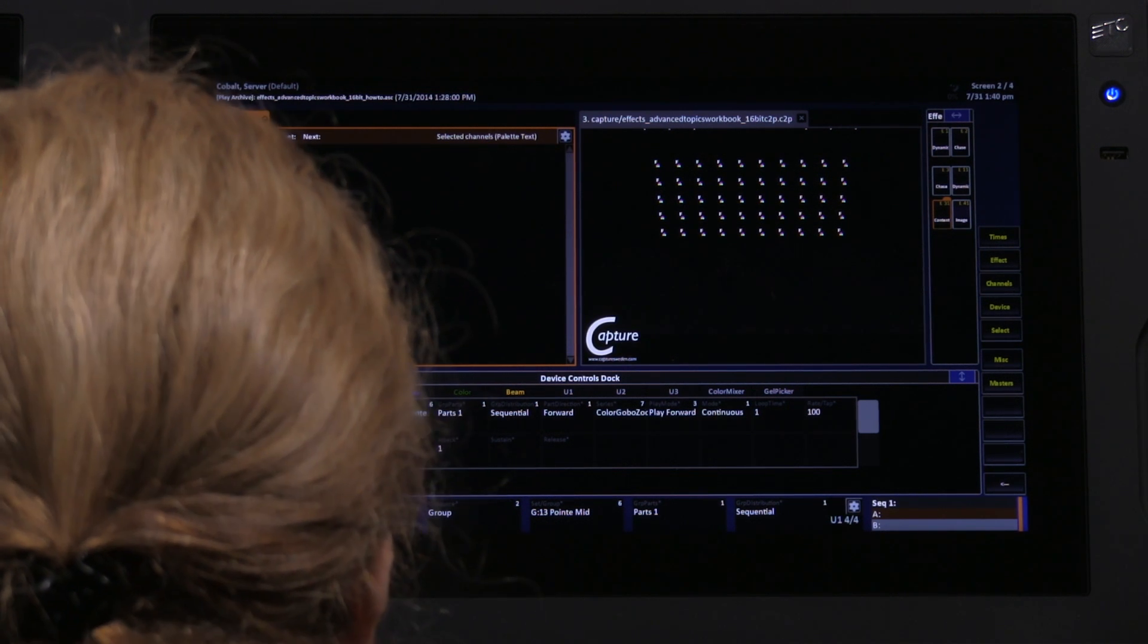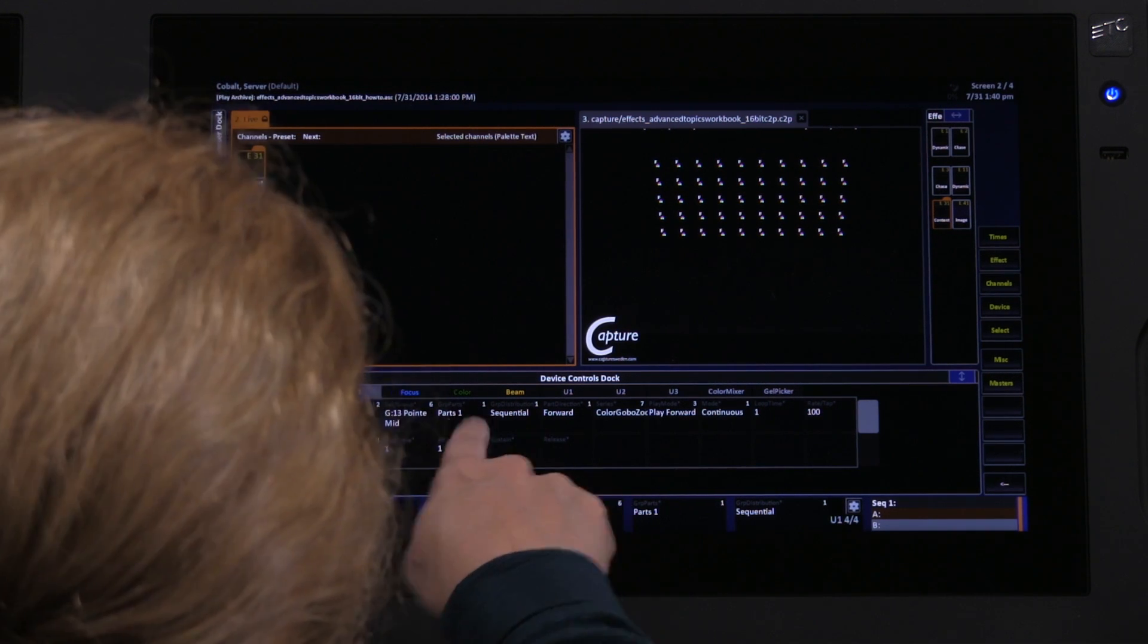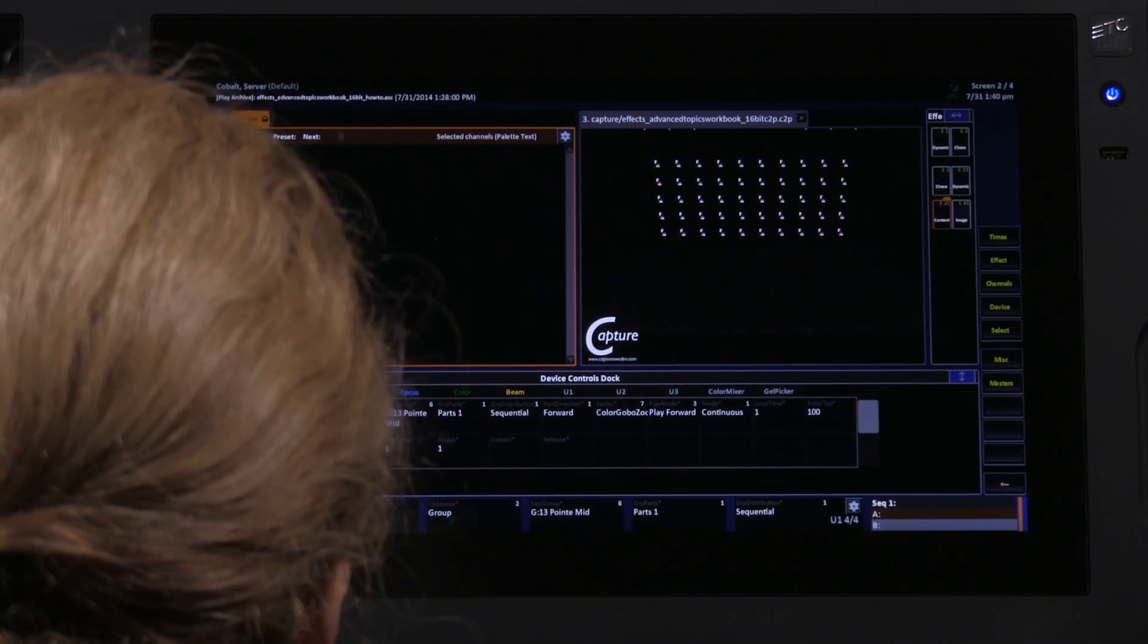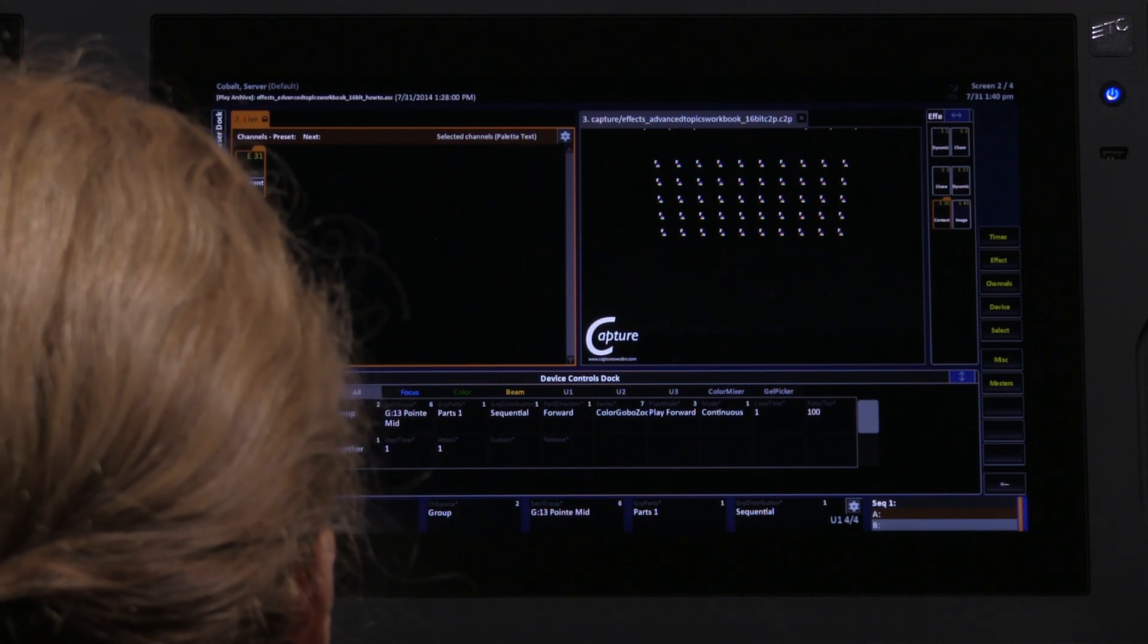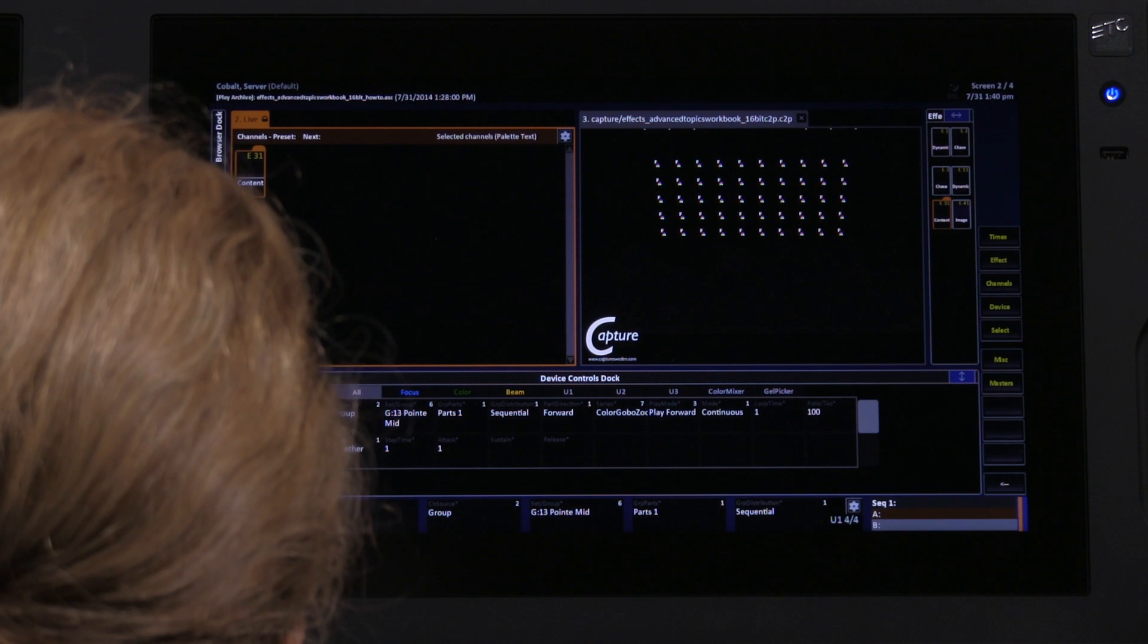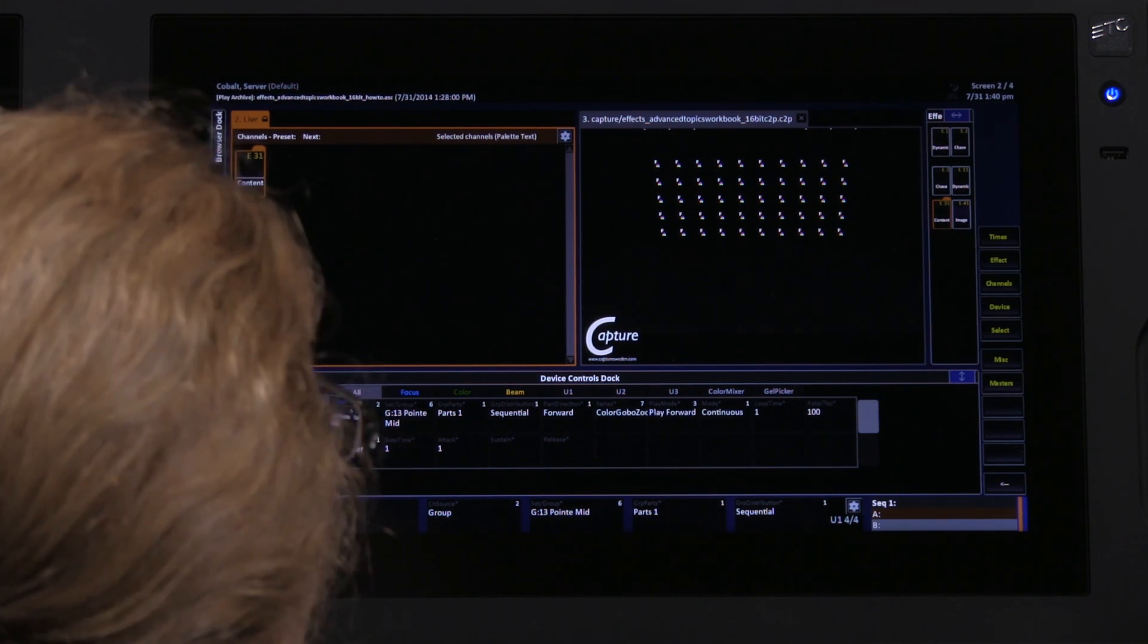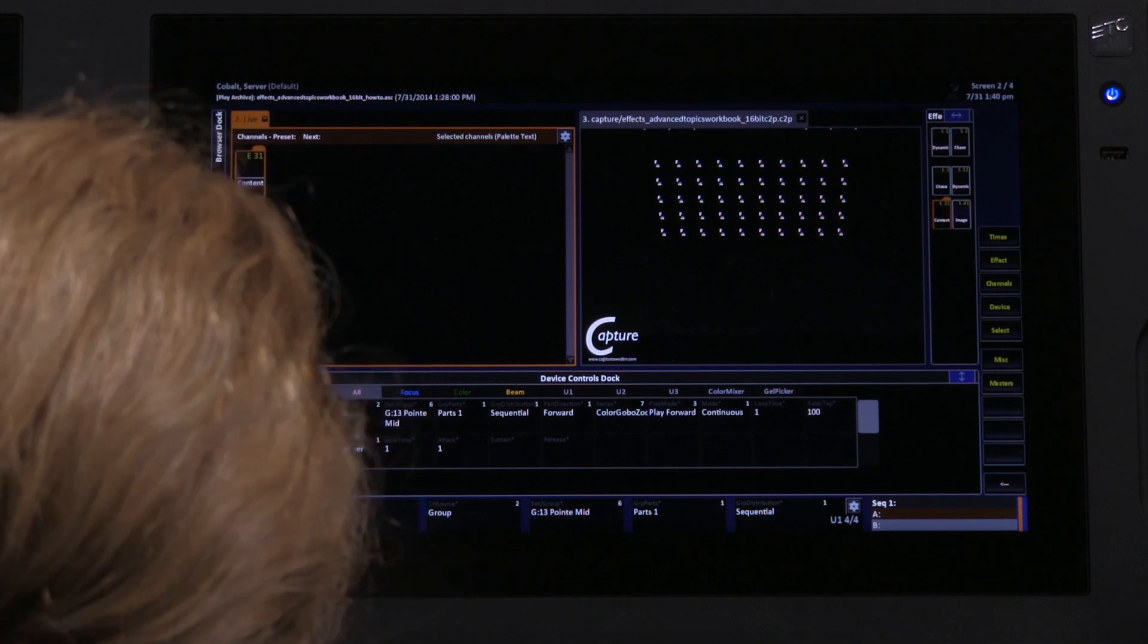The disadvantage of a group is that this math of parts and distribution is always even. There is no way to make this kind of math give you uneven distributions across different numbers of lights, for example, or to repeat channel numbers from one part to the next.